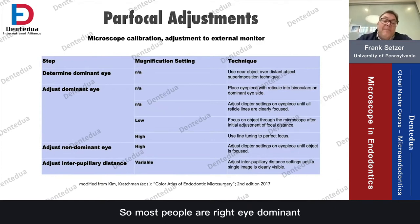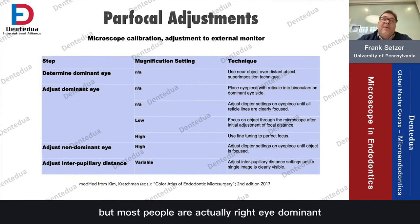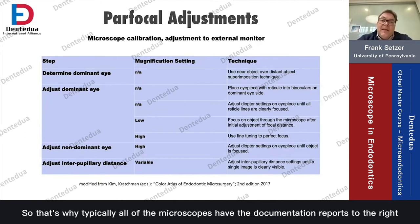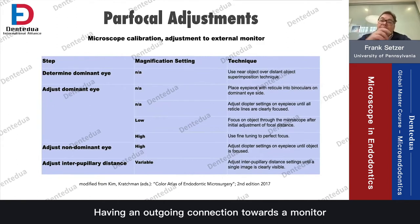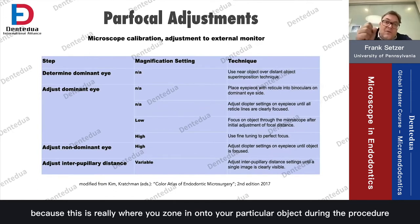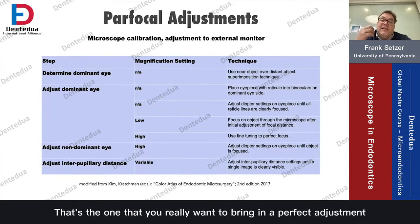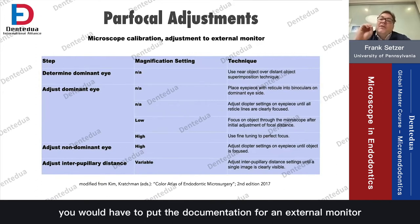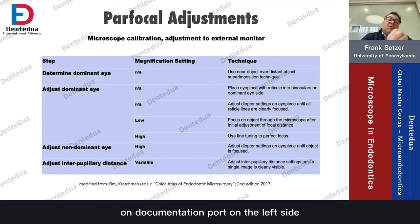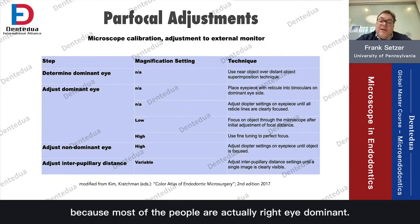Most people are right eye dominant — about one to two out of ten are left eye dominant, but most people are right eye dominant. That's why typically all microscopes have the documentation ports to the right, with an outgoing connection to a monitor in the room, because this is really where you zone in on your particular object during the procedure. If you were left eye dominant, you would put the documentation port for an external monitor on the left side, but most camera systems are set up on the right side by the manufacturer.